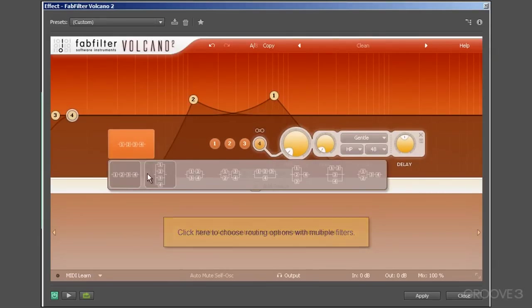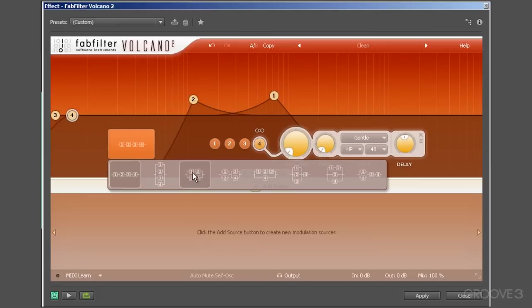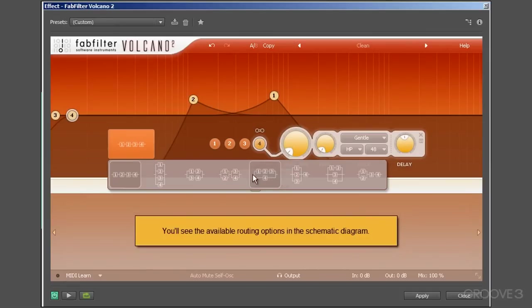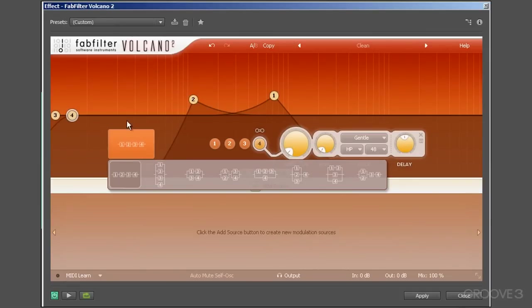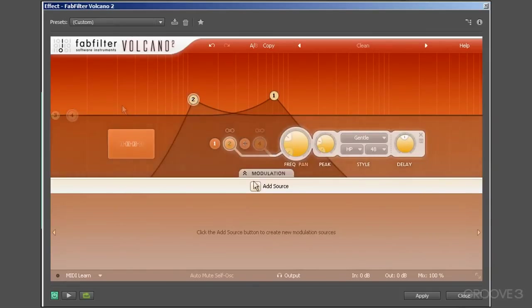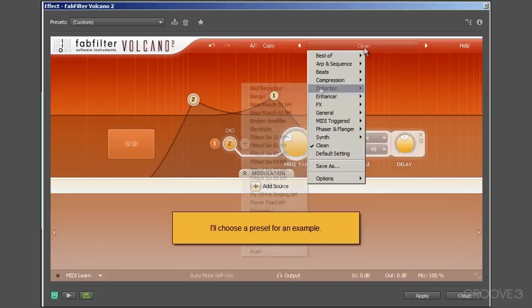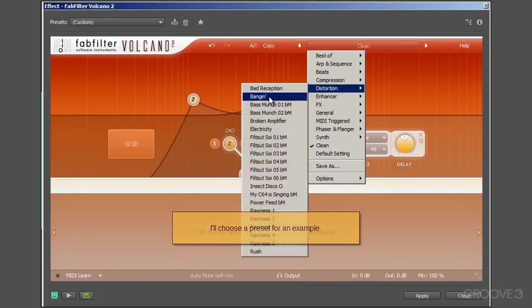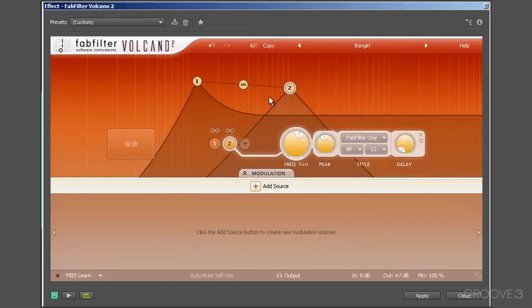By contrast, but still working with left and right channels, choosing the left/right option means that each channel gets independently sent to different filters. In our example here of having two filters set up and active, the left channel will be routed to filter number one only, whilst filter number two receives the right channel only.